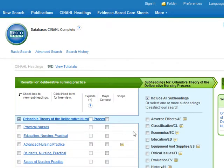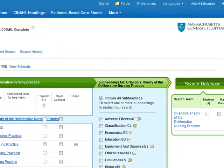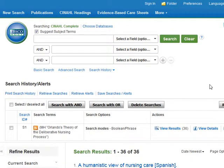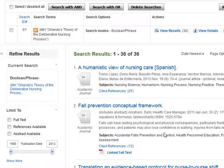And all of a sudden the screen changes. This column appears, which we're going to ignore because we don't need it. But what we want to see — and we have to scroll over because of the way this is recording — is this search database button. You'll be able to see it automatically on your screens. We want to go ahead and click search database. And now we look down here in our search history and we see Orlando's theory of the deliberative nursing process, and there are 36 results. We can either click view results or just start scrolling down and see what's there.